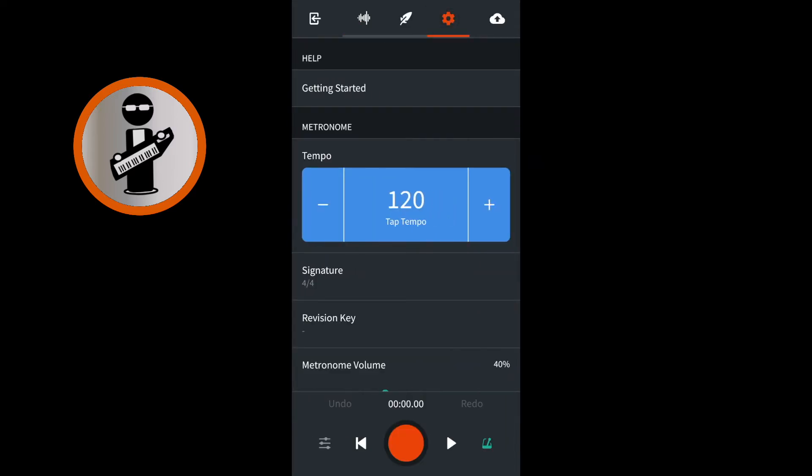At the bottom of the screen, tap the Play icon to the right of the big red record button to hear the metronome play. To set the speed of the metronome and the speed of your song, tap the blue plus or minus icons in the tempo section. The number in the blue centre section is the beats per minute. Then tap the pause icon that is now where the play icon was.